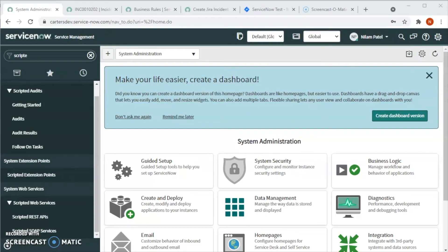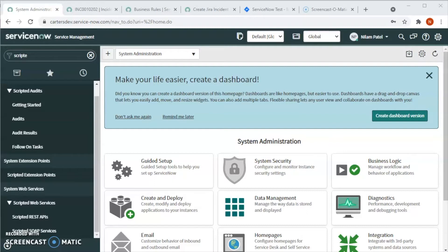Hello friends, I am Neelam Patil, a solution consultant with Beyond 20, and in this video I will show you how to do a ServiceNow Jira integration. Today I will talk about bi-directional ServiceNow Jira integration.